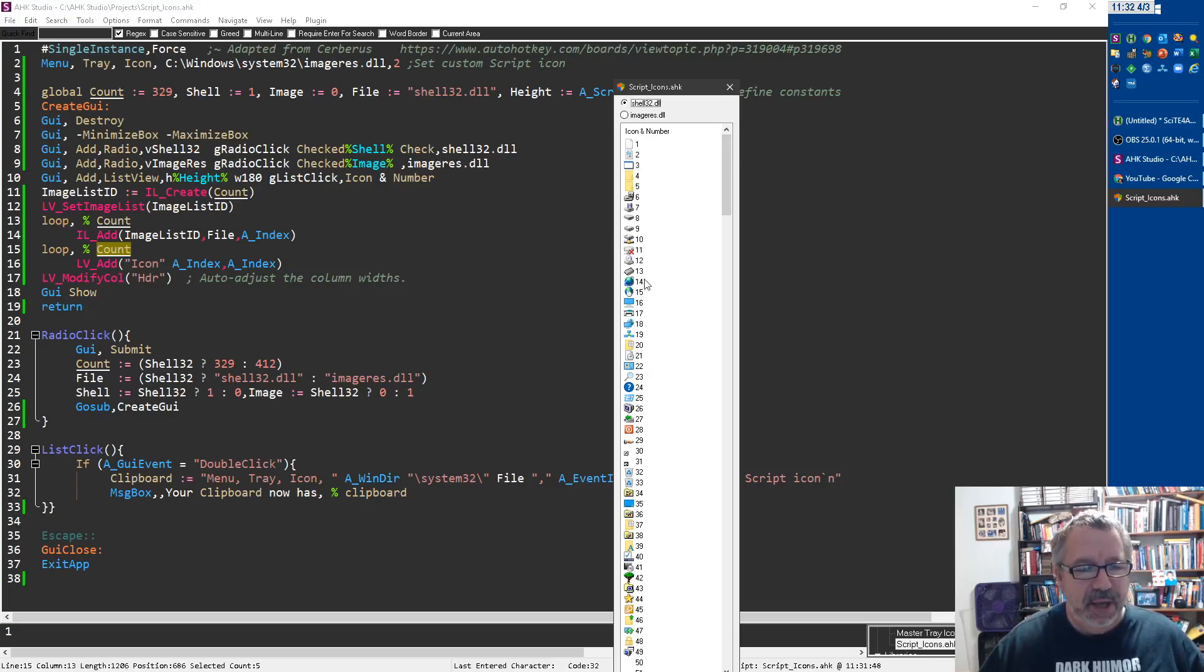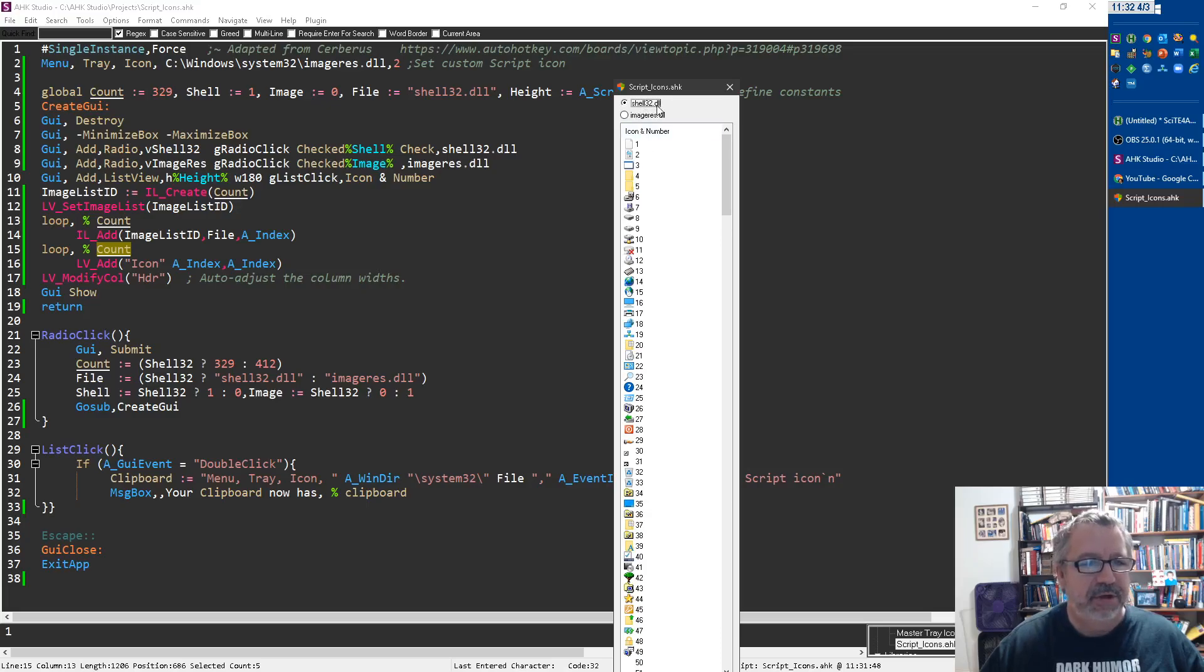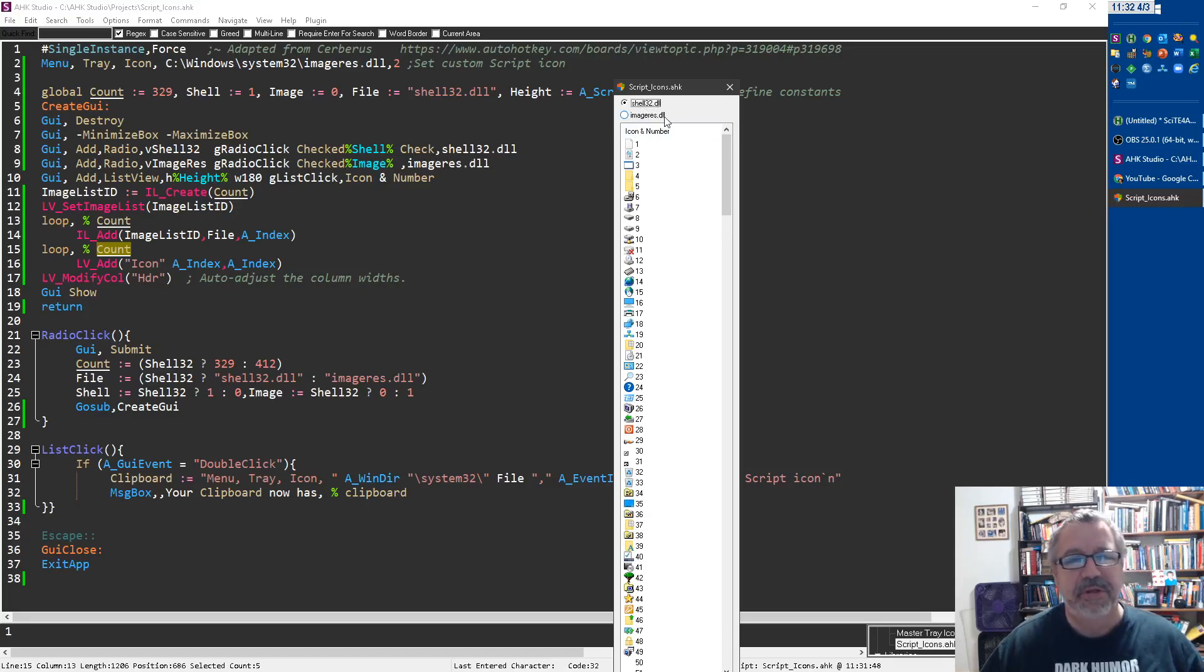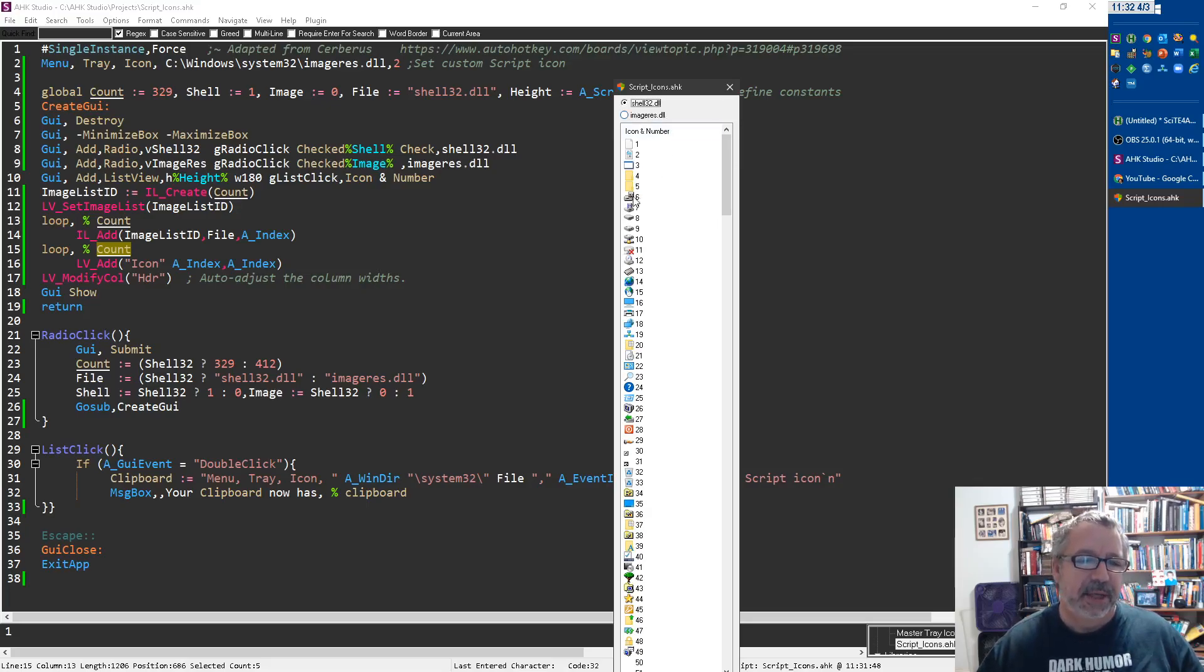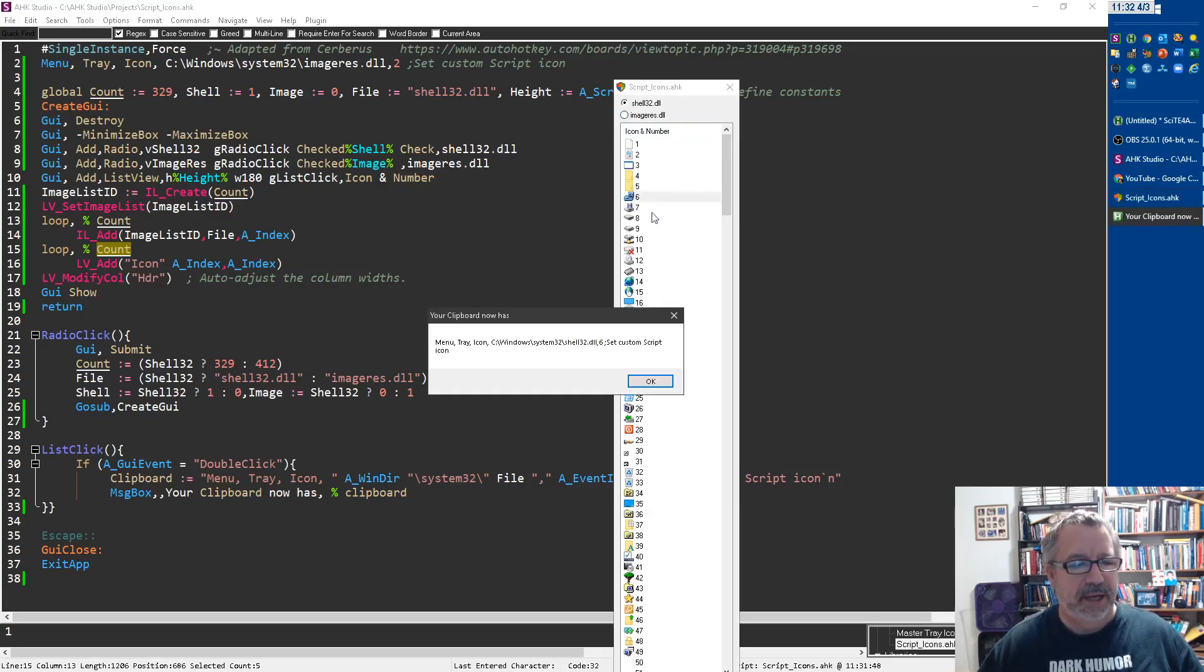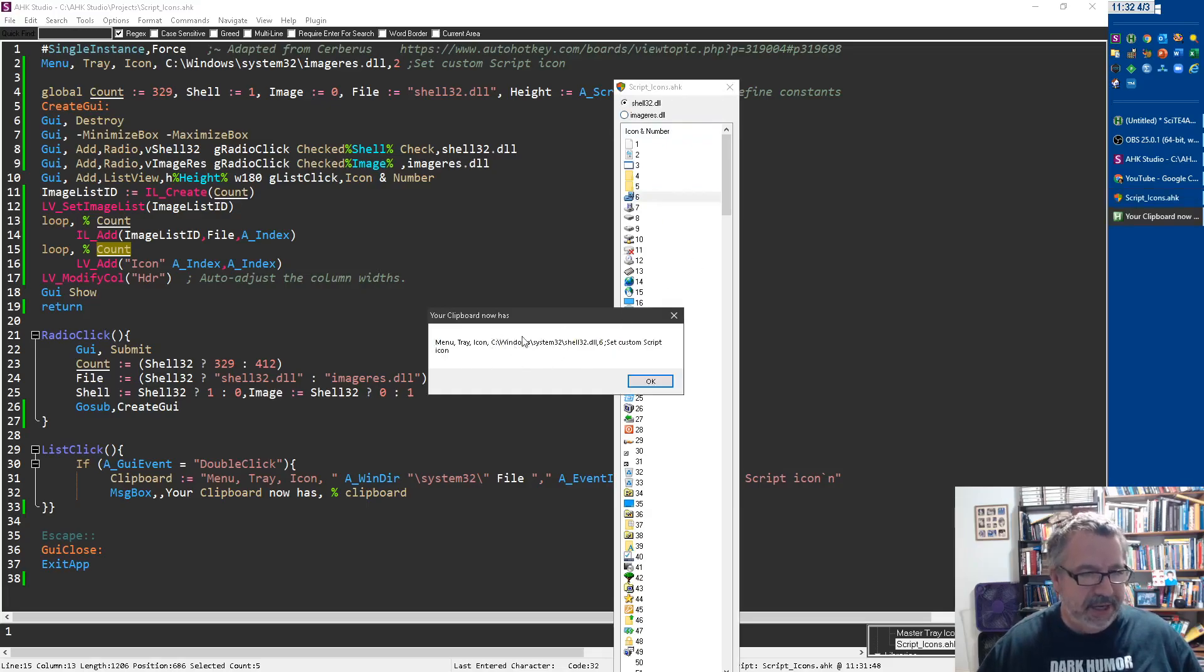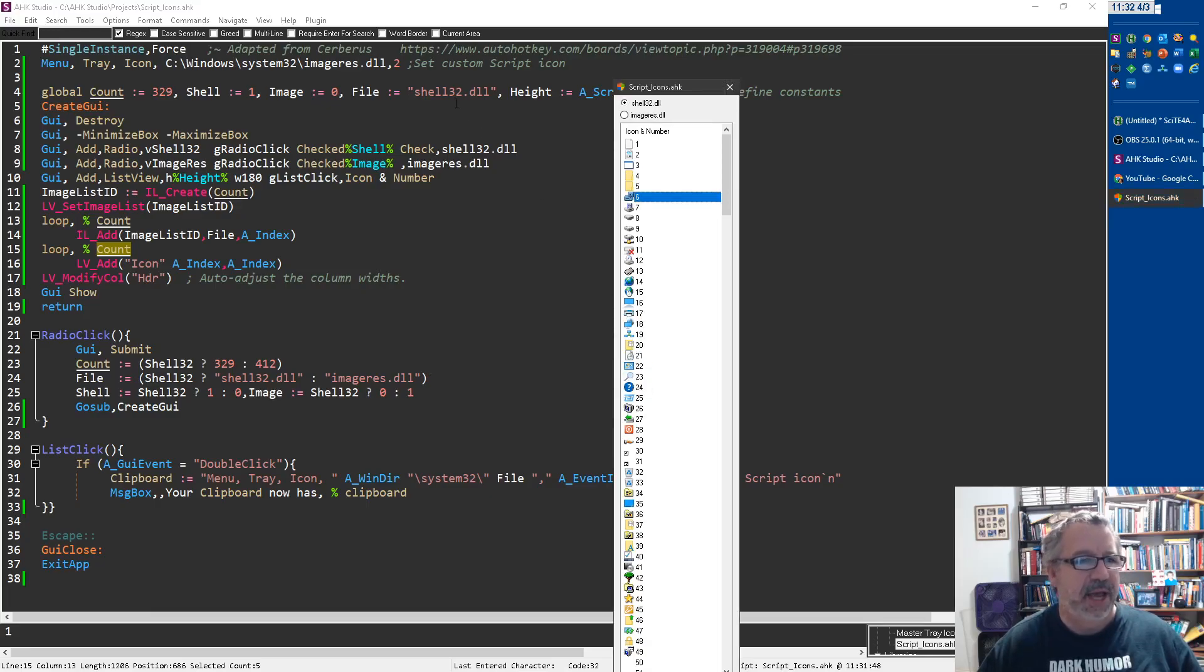But you can come in and look at icons in either the shell32.dll or this imageres.dll. Both of these, I believe, are on Windows 7, Windows 8, Windows 10 computers. You can select it, and then you can double click it, and I change it to just, it adapts this, but now it says, hey, this is on the clipboard, so I'm gonna hit okay.